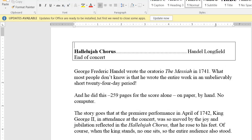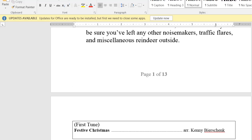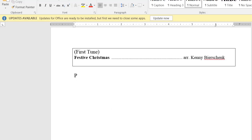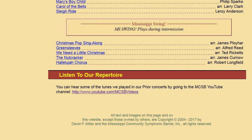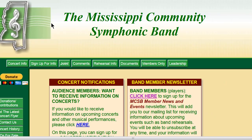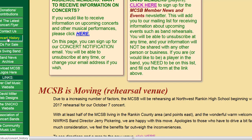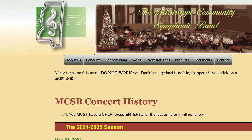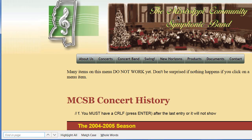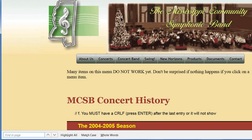The next thing is to figure out which tunes we have played before. To do that, I go back to the band's website, click on Concert History, and press Ctrl-F. In Firefox, that puts a search box at the bottom. In other browsers it will appear at the top.